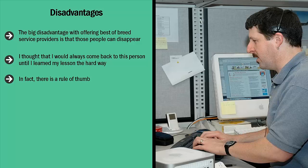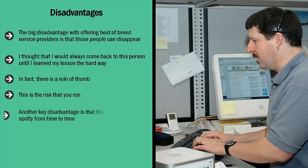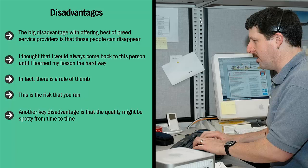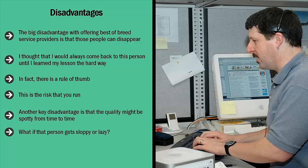This is the risk that you run. Do yourself a big favor and find an alternative. This means that you have a backup or two. For example, if you're offering graphic services and you normally turn around and buy Michelangelo's services, if for whatever reason he flakes out, you can always tap Raphael or Leonardo. Another key disadvantage is that the quality might be spotty from time to time. If this happens, your reputation may suffer. If your main go-to person delivers garbage all of a sudden, you can at least quickly pivot and order from the next expert.